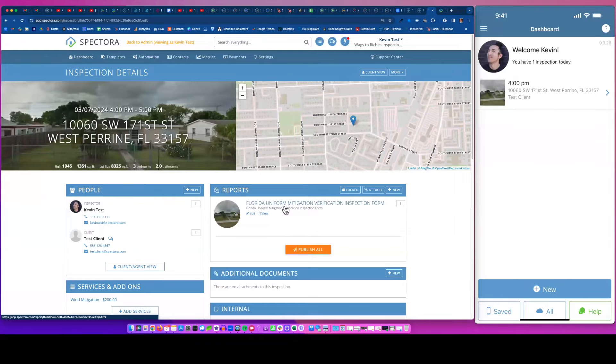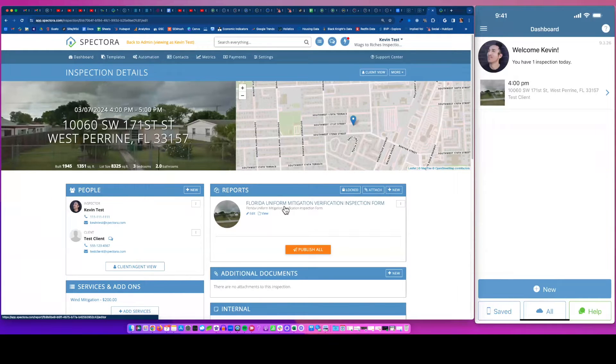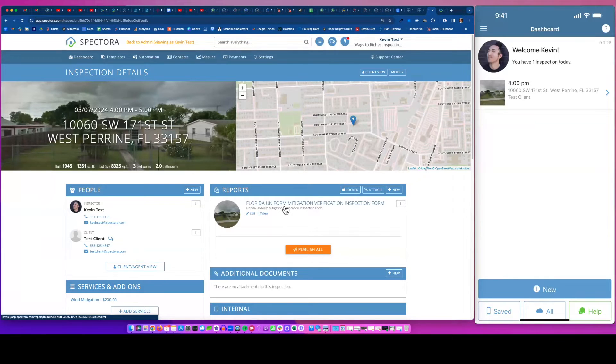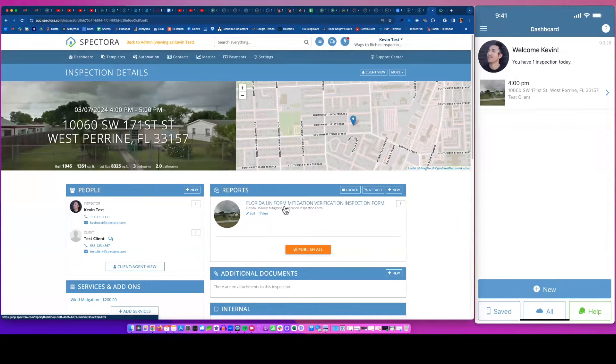Now I'm in Spectora's mobile app to do the actual inspection in the app. And part of the benefit of Spectora is you can do the wind mit while using the Spectora app or on desktop. You don't have to use a PDF filler to check boxes or try to add photos to the PDF.